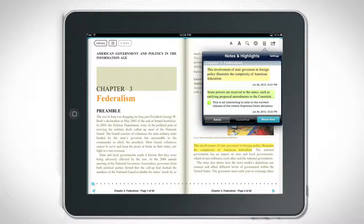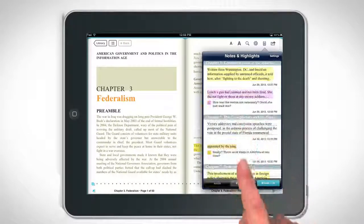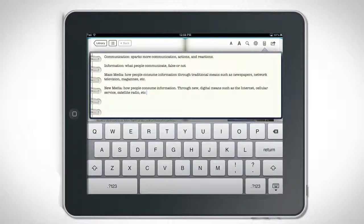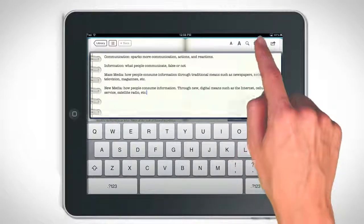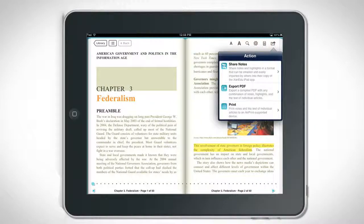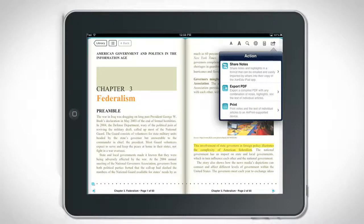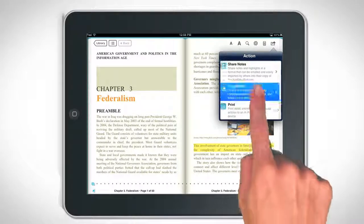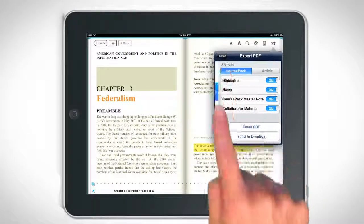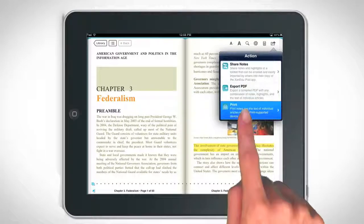Notes from a single article, an entire course pack, and your master notes are easily at hand. Collaboration is swift using the action icon. Share your notes and highlights via email or Dropbox, or print selected information.